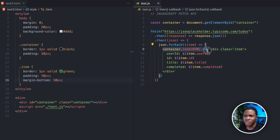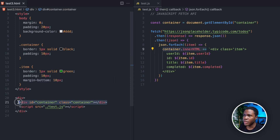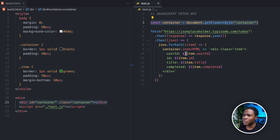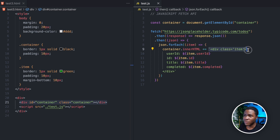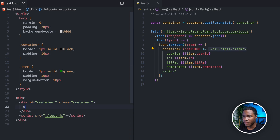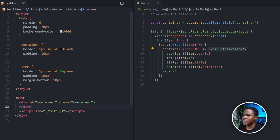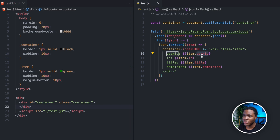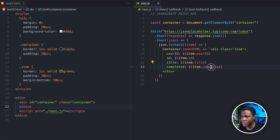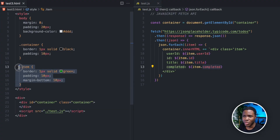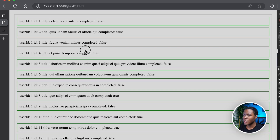On this container — captured here — I modify the innerHTML and add a div with a class of item into the container. It's going to add a div item like this. Then I capture the user ID property on the item, the ID, the title, and the completed. And here I have a class of item, border, picture solid green.